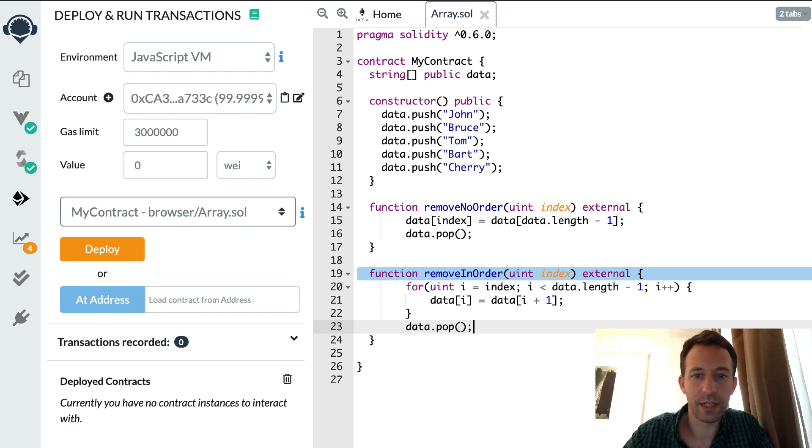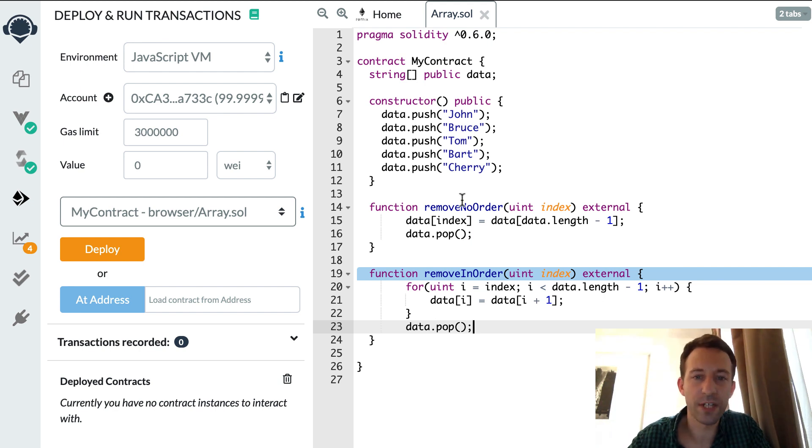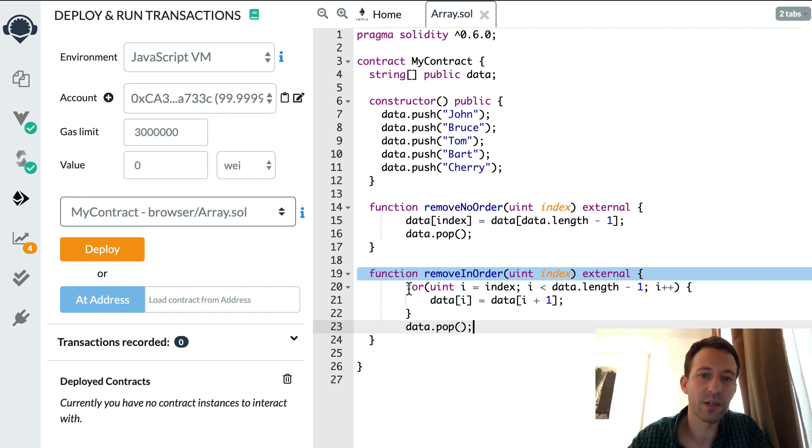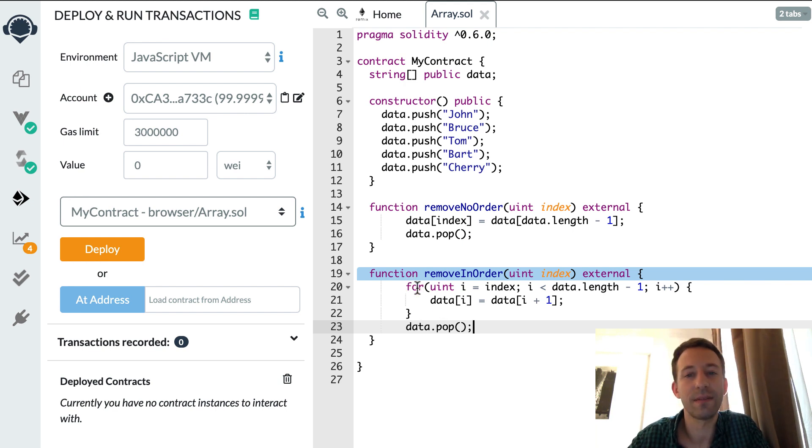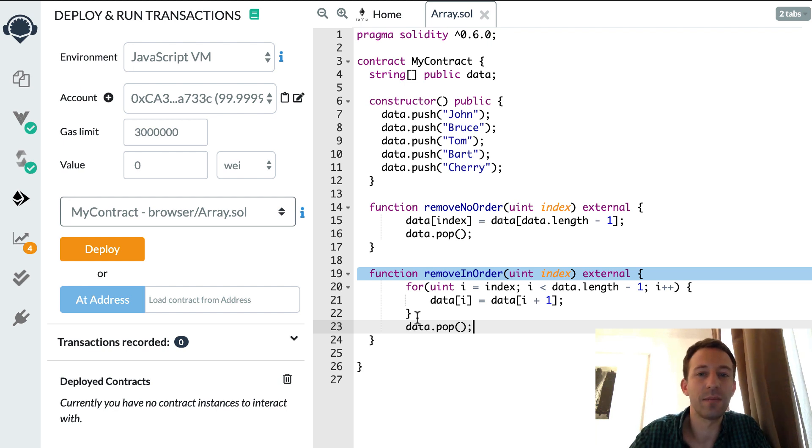But compared to the first algorithm there are more steps involved in this one so it's going to consume more gas. So you should only use this method if you absolutely need to keep your array in order.